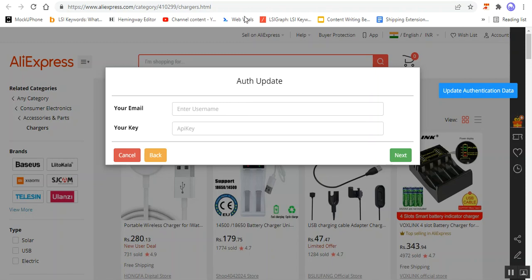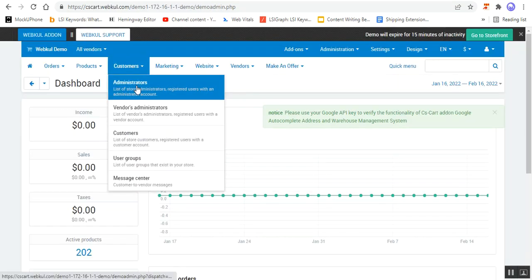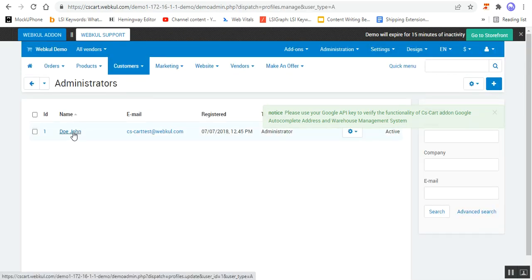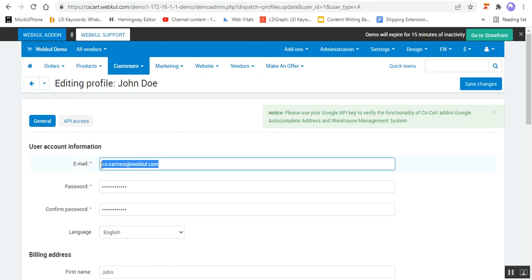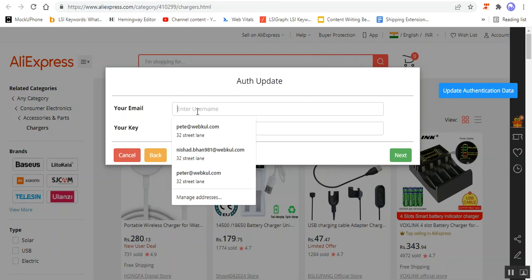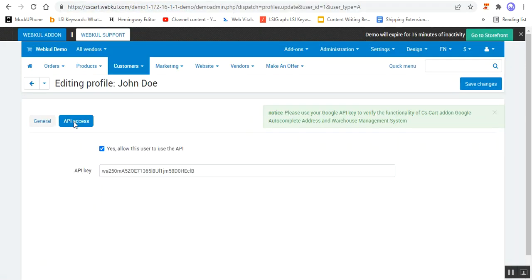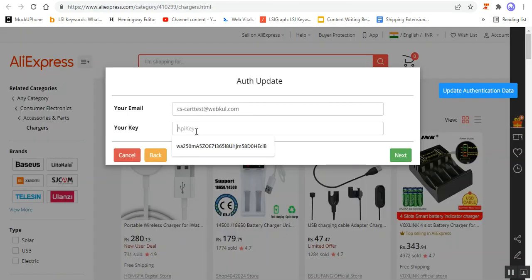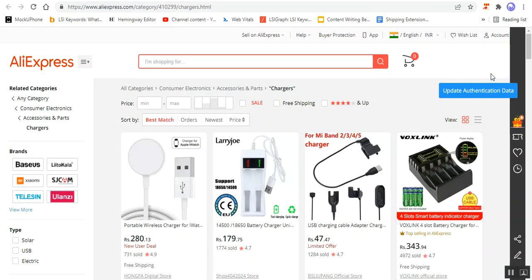Then we have to enter the email and the API key of the admin. For that, we have to go to the admin backend panel of our CSCart web store and go to Customers > Administrators. I'll tap on the main administrator — John Doe — copy the email address under Account Information and paste it here, then copy the API access key and paste it here, then tap the Next button.